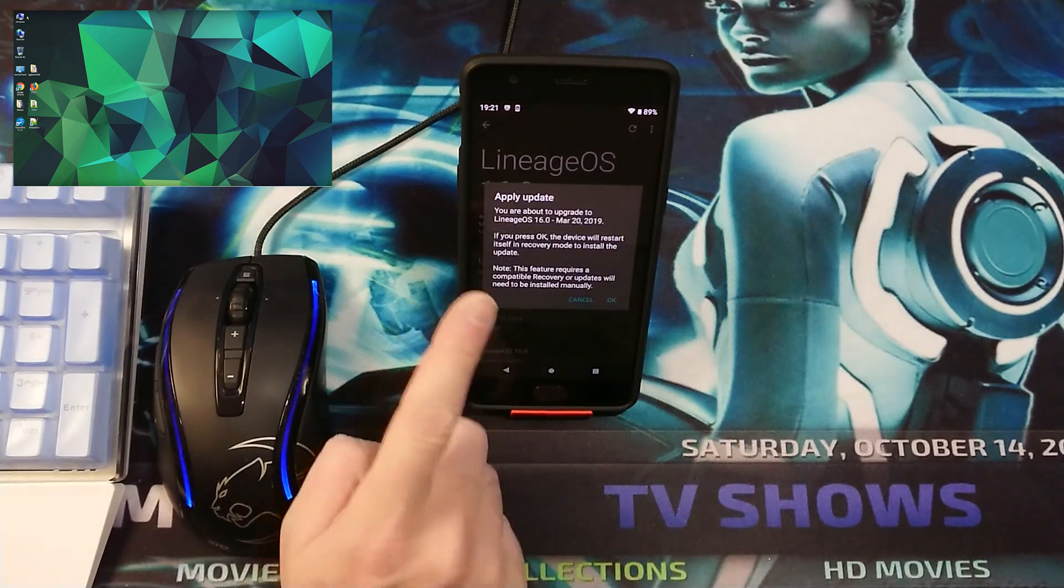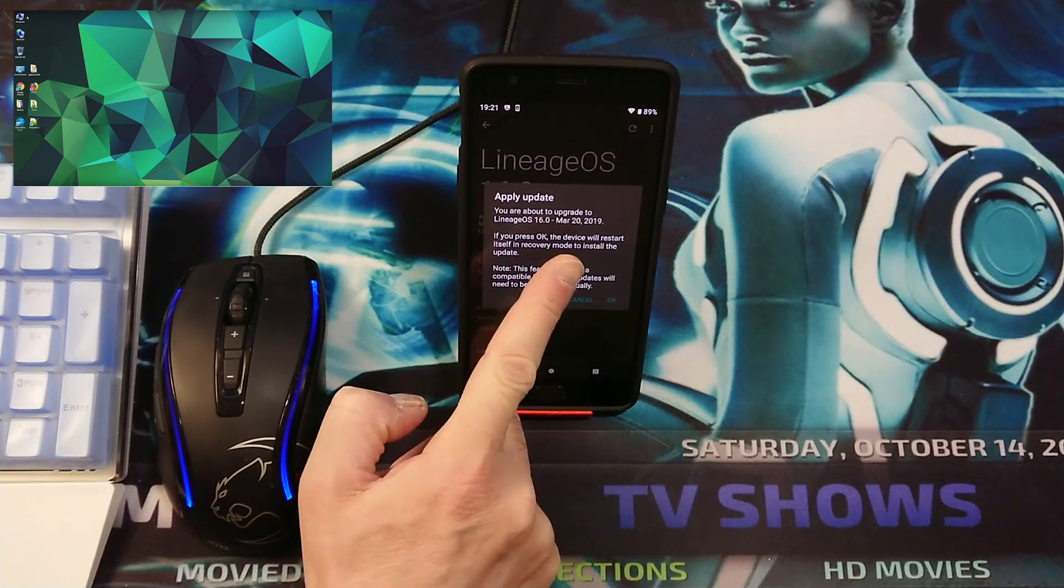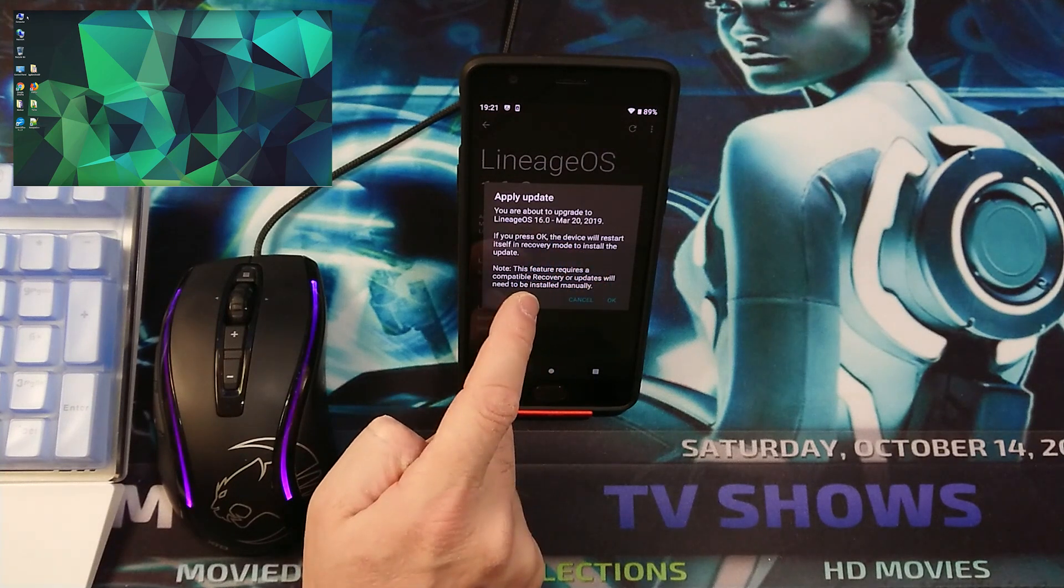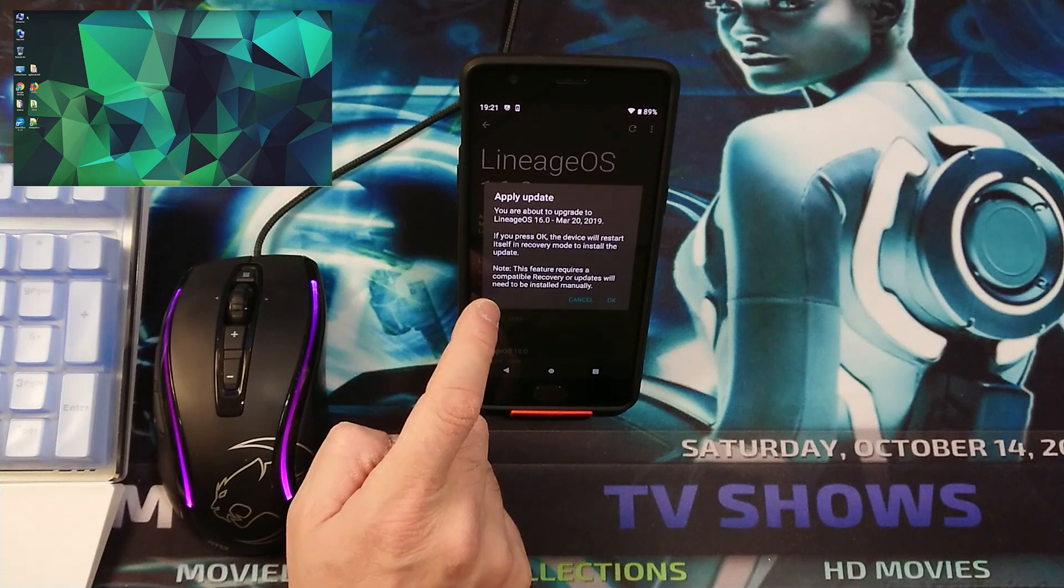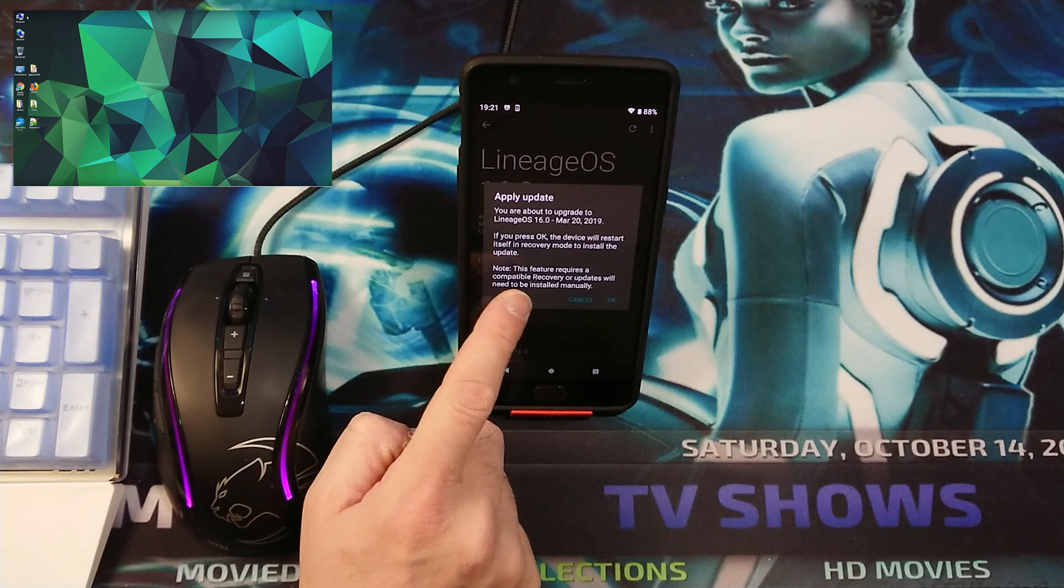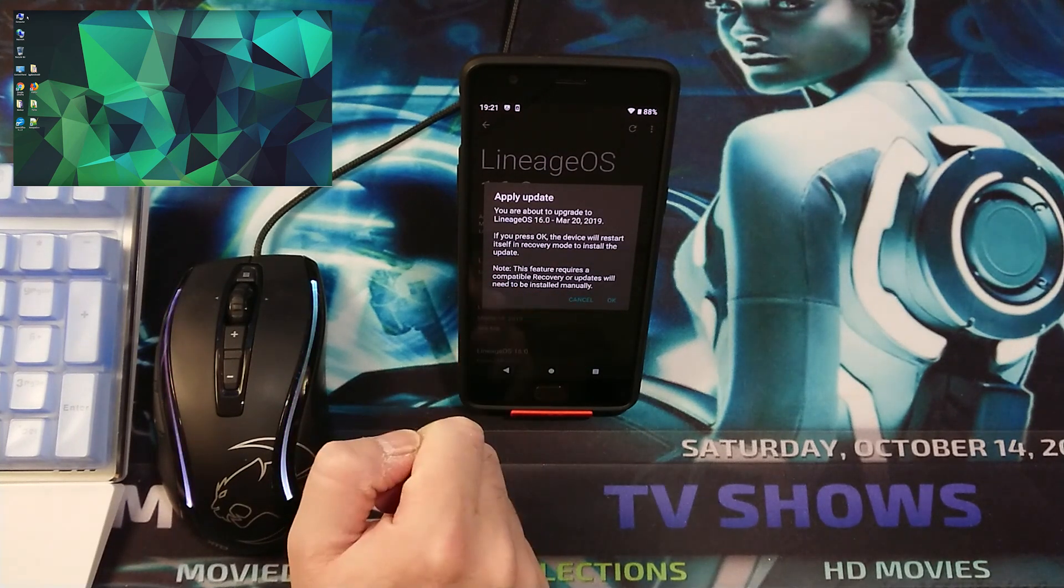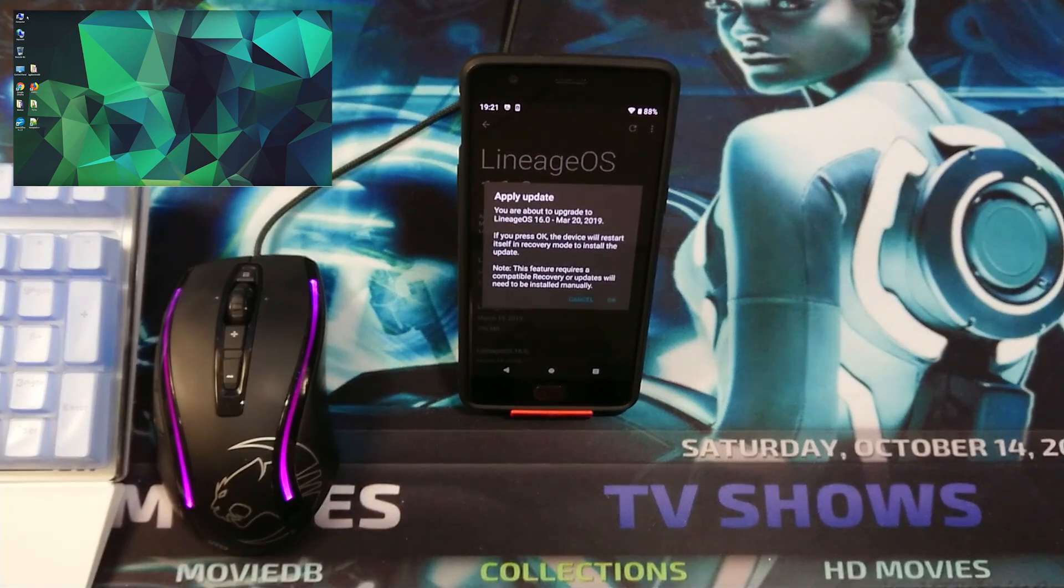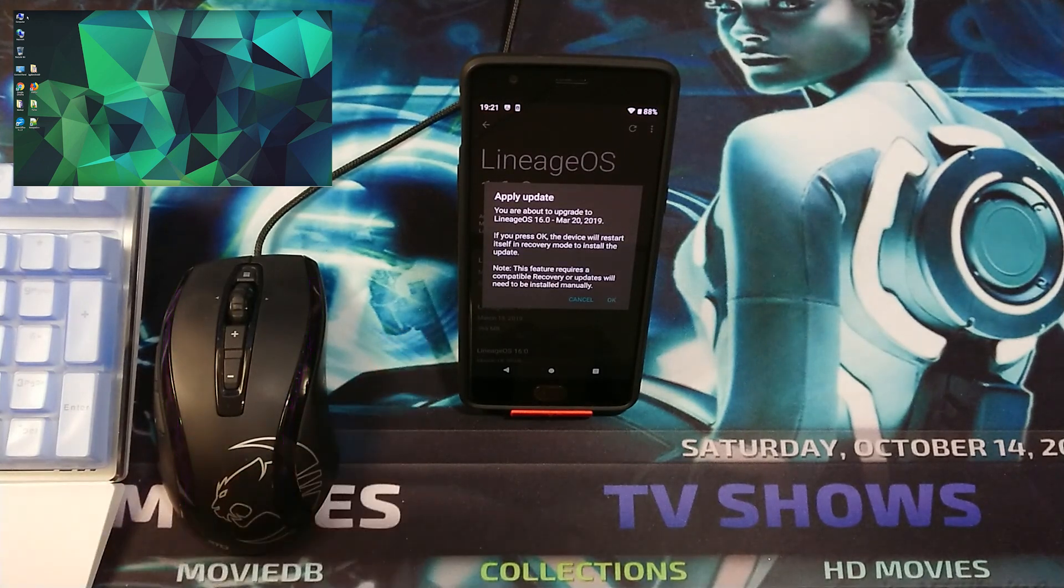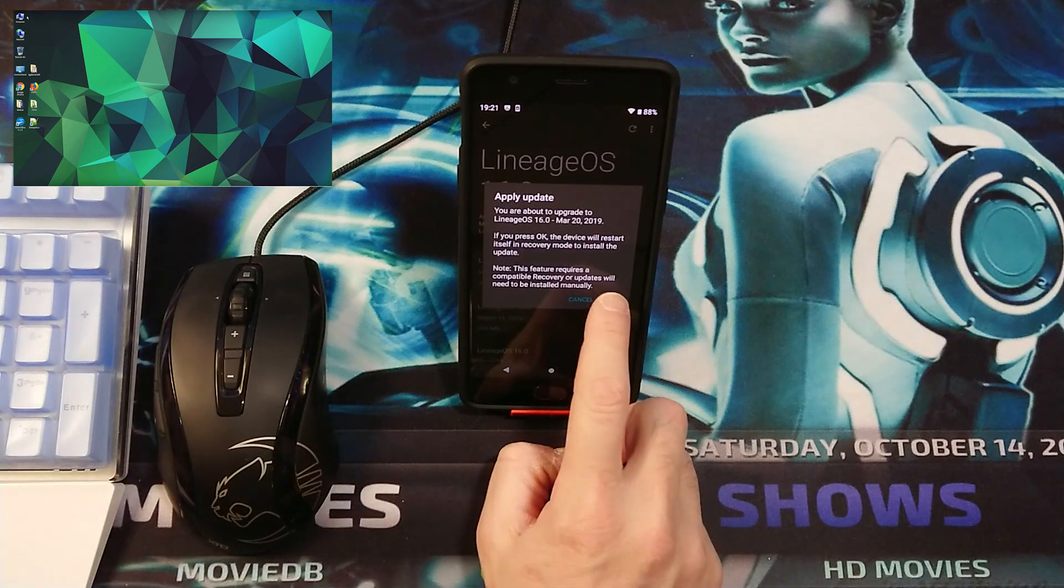It says apply the update. You are about to upgrade to lineageOS 16, this version is of March 20, 2019. Press OK, and your device will restart into recovery mode to install the update. The feature requires a compatible recovery or updates will need to be installed manually. In our case, we are using TWRP Recovery, which is compatible with this updater. So we're going to go ahead and try OK.